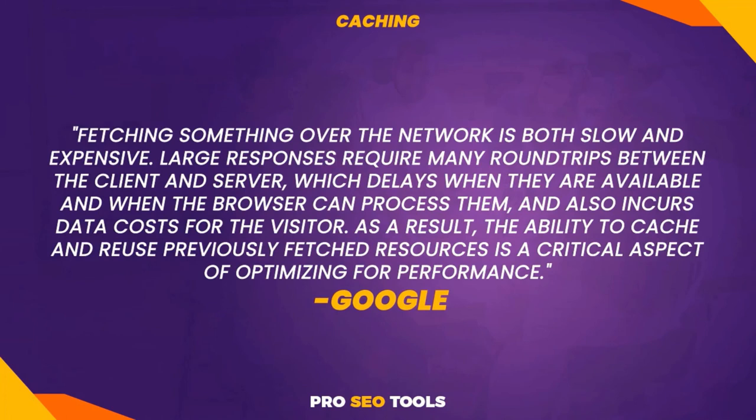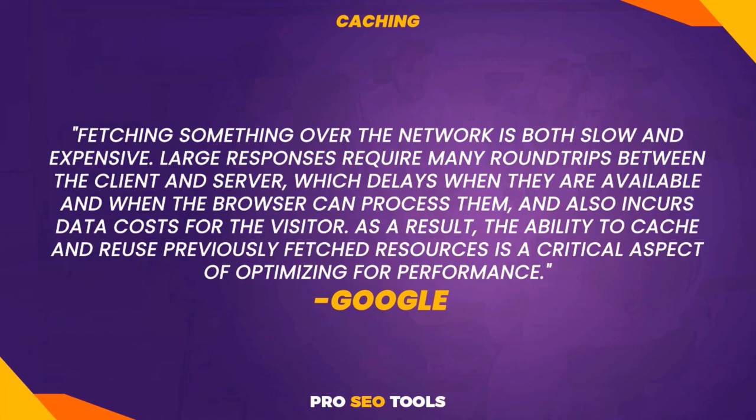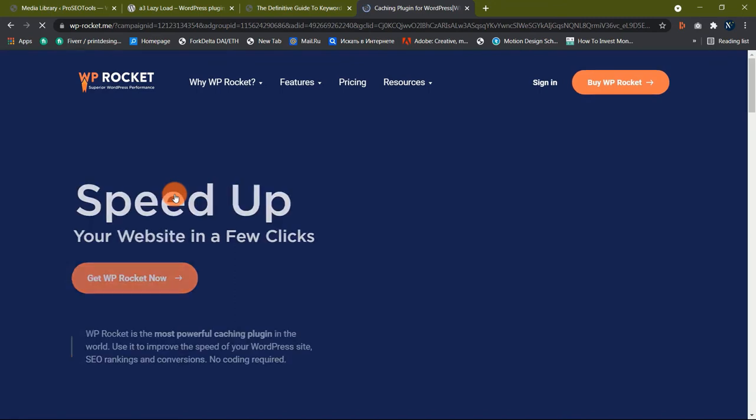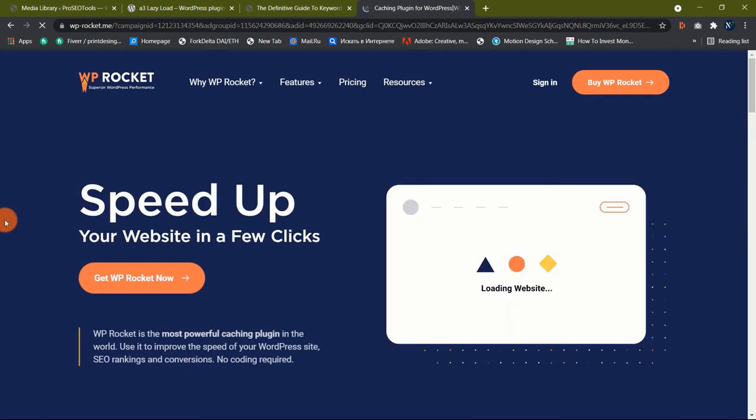Fetching something over the network is both slow and expensive. Large responses require many round trips between the client and server, which delays when they are available and when the browser can process them, and also incurs data costs for the visitor. As a result, the ability to cache and reuse previously fetched resources is a critical aspect of optimizing for performance. Here's a handy decision tree from Google to help you figure out the best caching policy for a specific resource or combination of resources on your site.